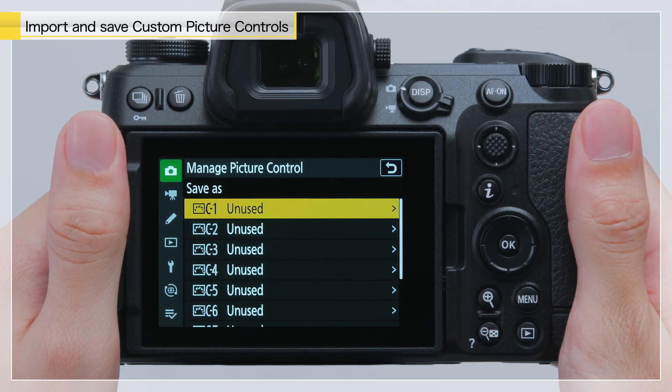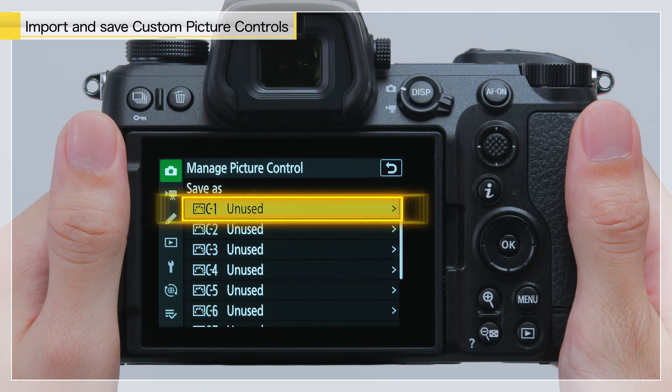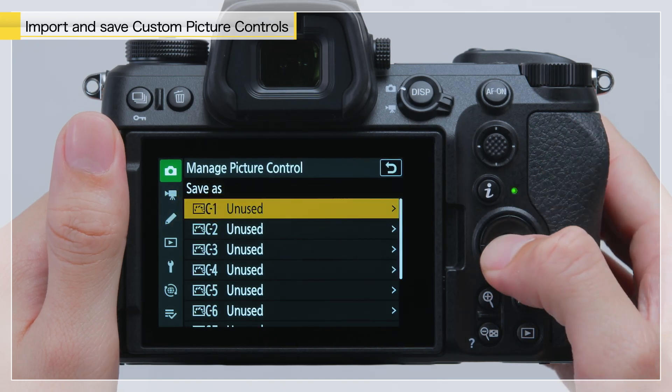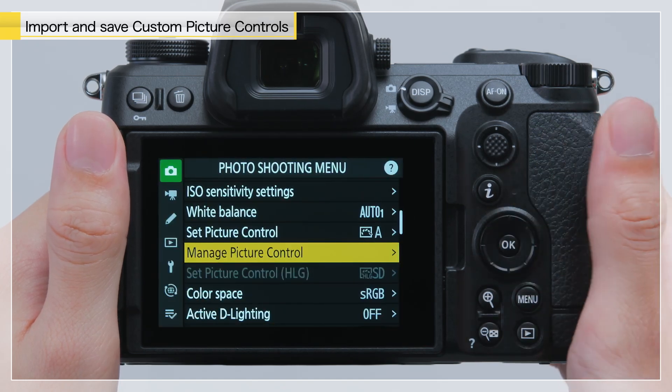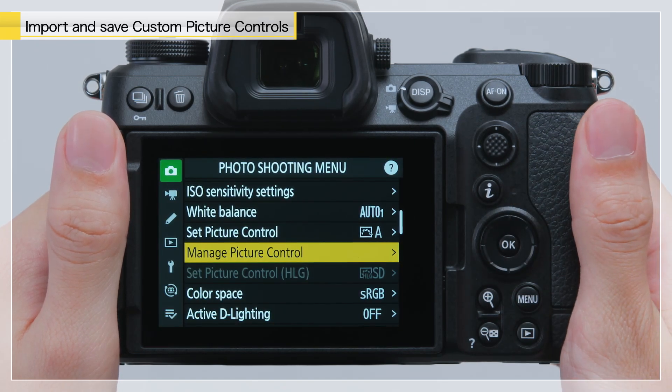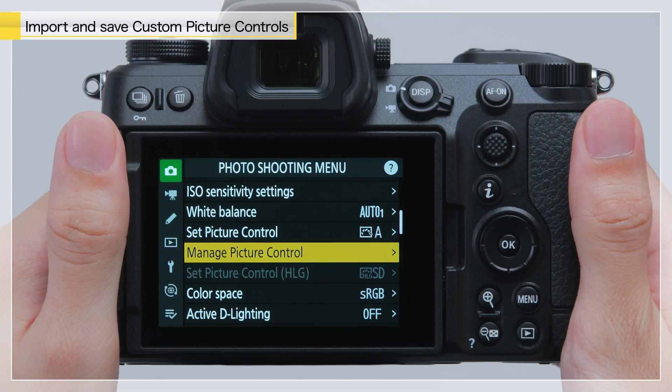In this example, we will choose C1. This concludes the process of saving the custom picture control.